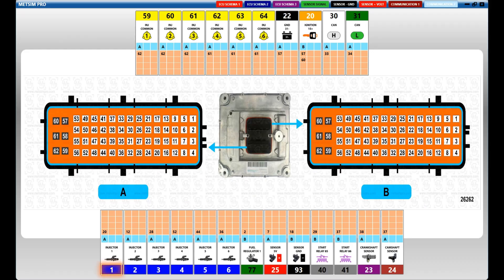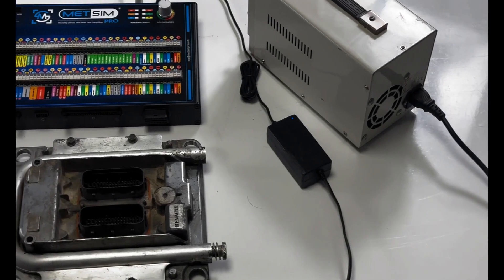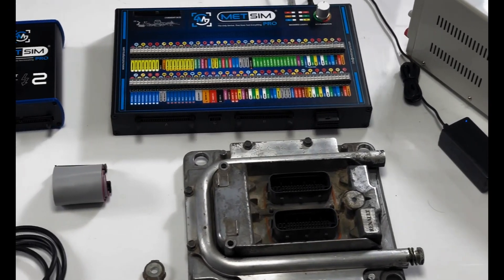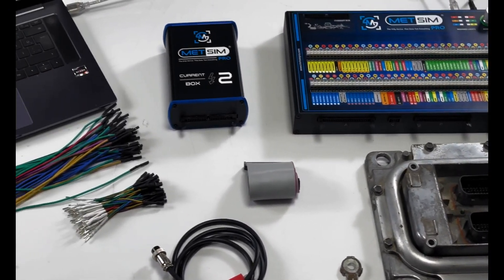The blue box number 1 in the diagram represents the Clemens number in the Metsim Pro device. The turquoise box above it represents the name of the socket of the control unit. The orange box above it represents the pin number inside the ECU socket.